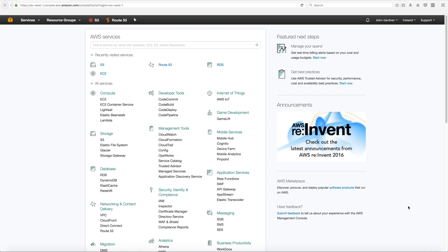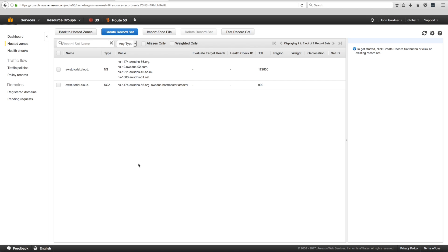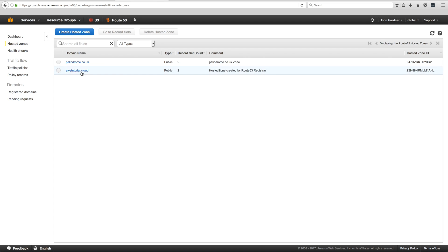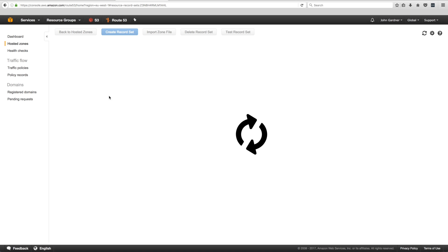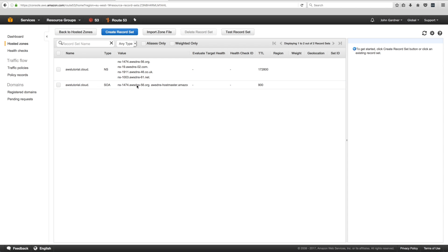To start off, we're going to register a domain and point it to an S3 bucket to serve the website. I've already registered a domain. If we go to Route 53, which is AWS's DNS service, you'll see there's a domain I've already created called awstutorial.cloud. It's just a basic zone file at the moment with no records, but it's been registered and propagated around the world.